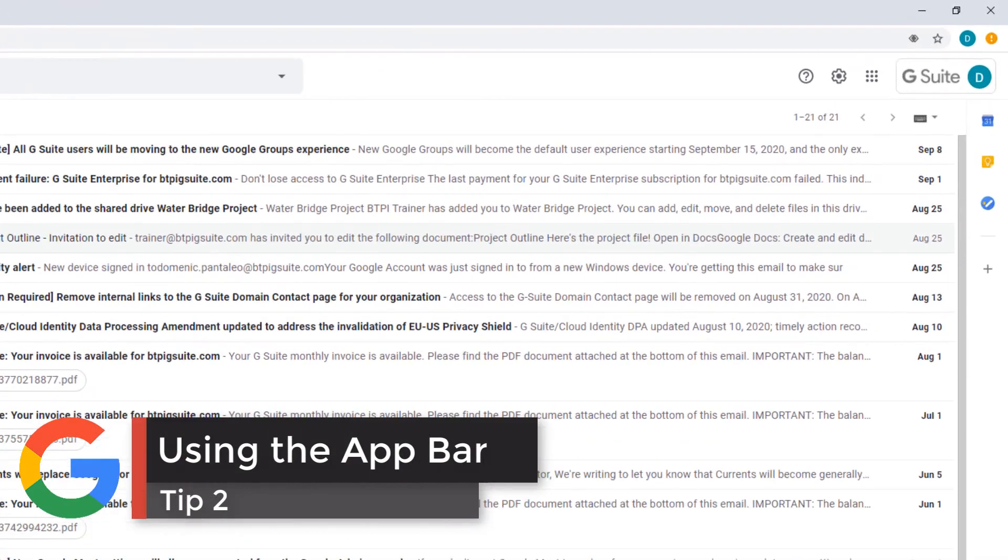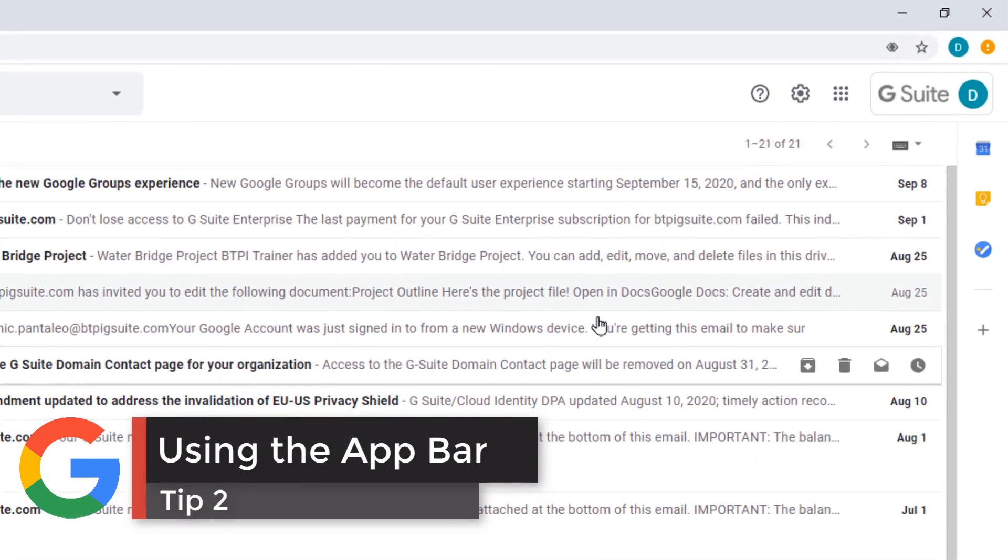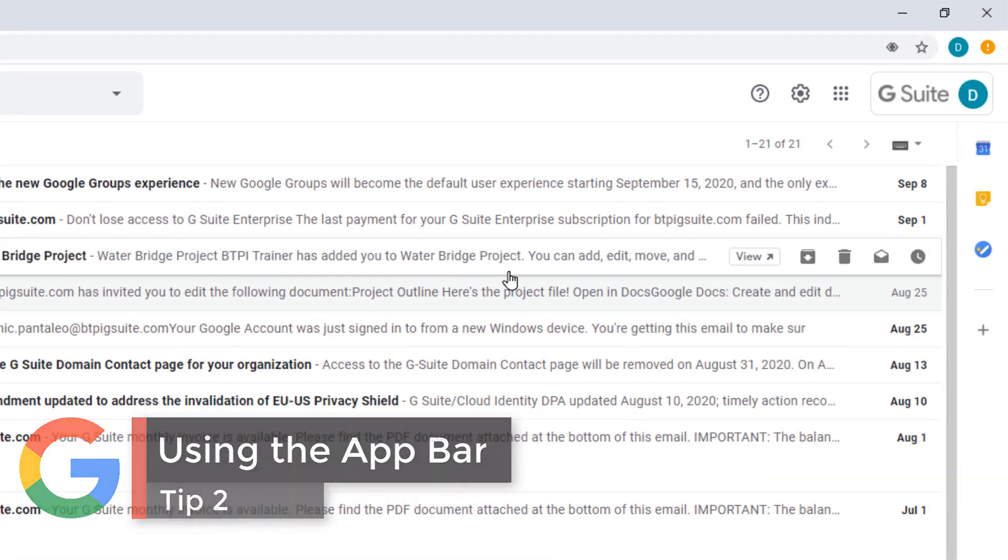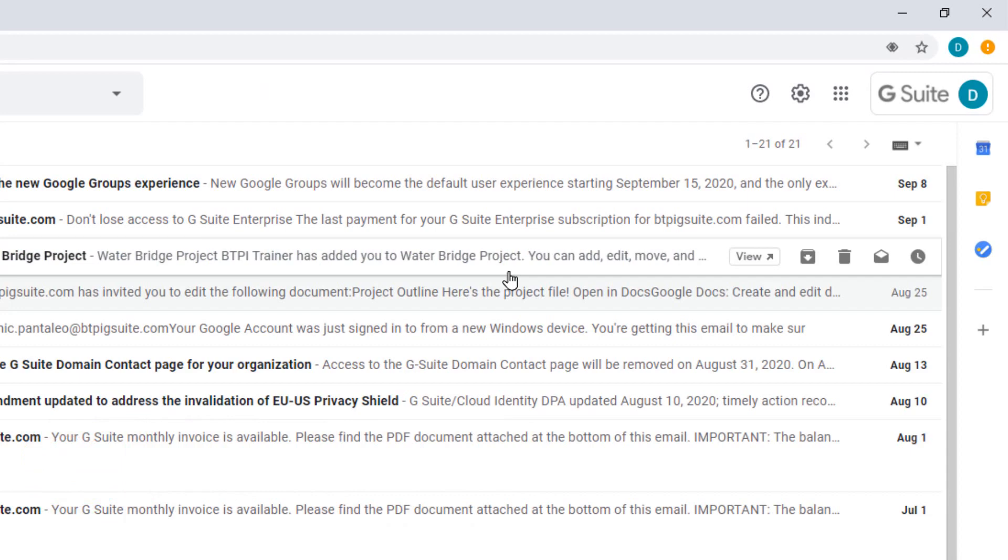Tip number 2 is the App Bar. Most of us are used to clicking the App Launcher to access our different applications.